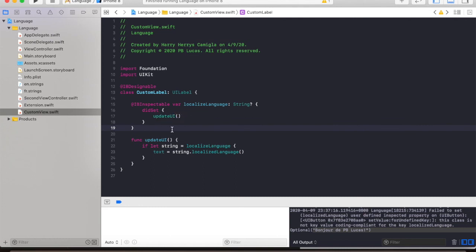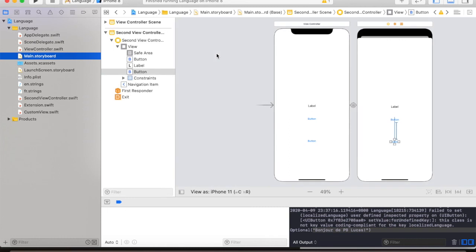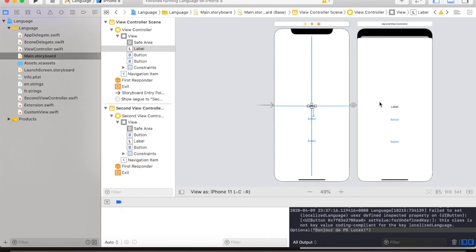So now our custom label is set, we need to test it. We will then go to our string file, copy the hello message string key, go to the main storyboard and select one of our labels.